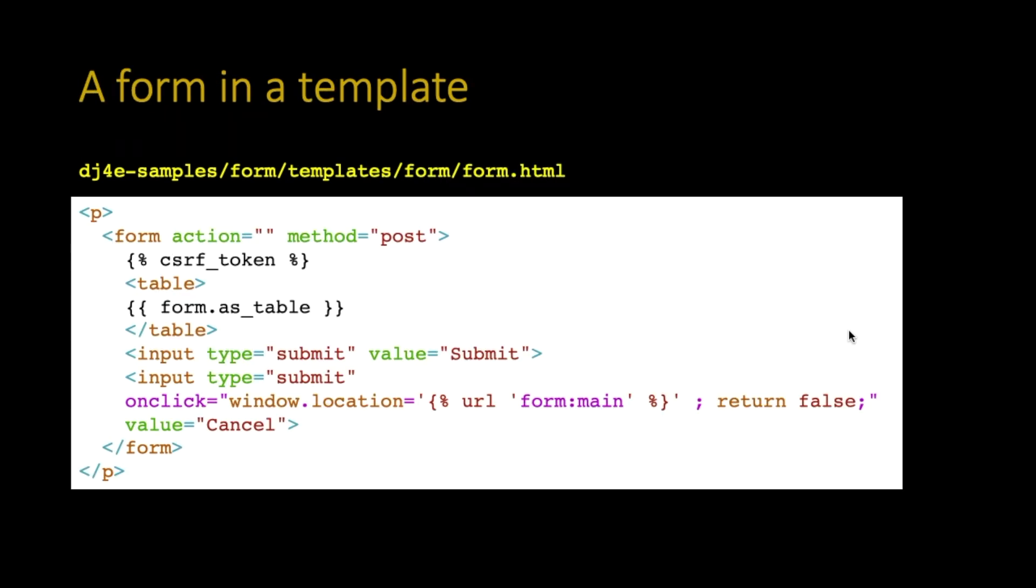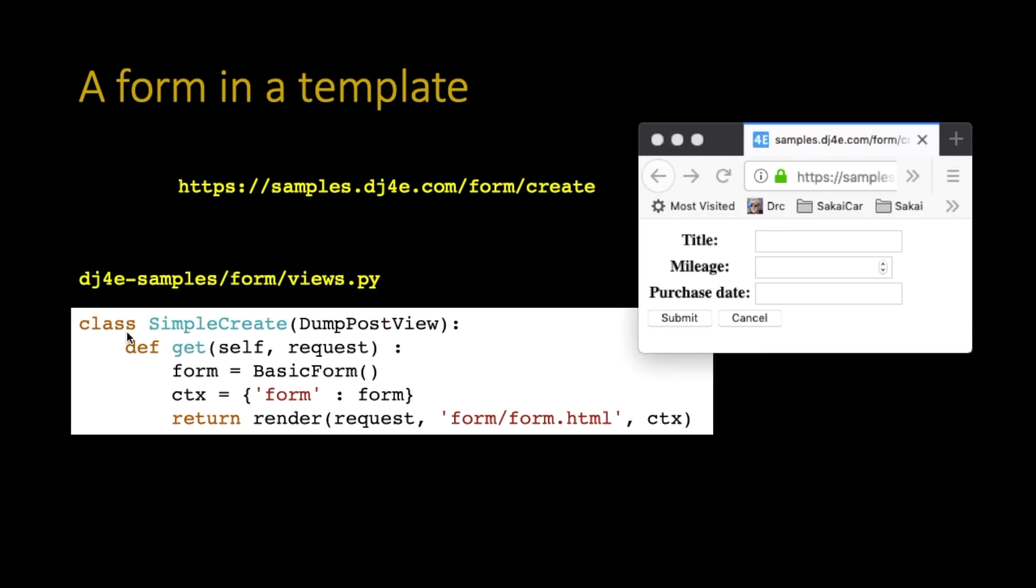The better example, of course, is to use it in a template. So here is a template with a simple form in it. We got a form. It's a post. We got some submit stuff. We got ourselves a cancel button that we put in. And we got a CSRF token. And we're going to use that form as table. And we're going to surround it by a table tag so that it looks a lot prettier. So this is a far more typical way of doing it. That first one was just to dump it.